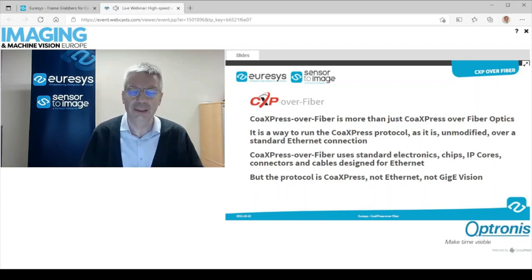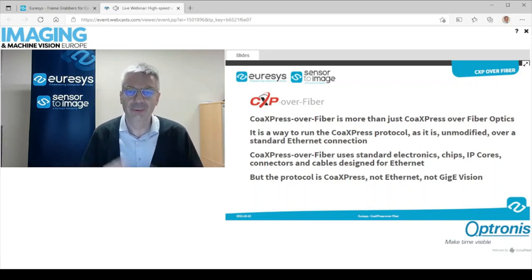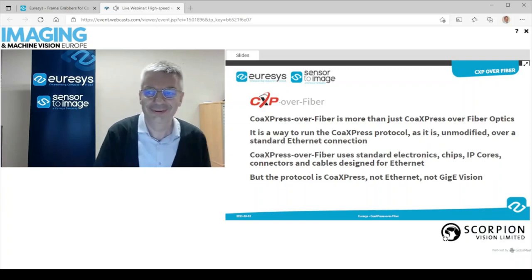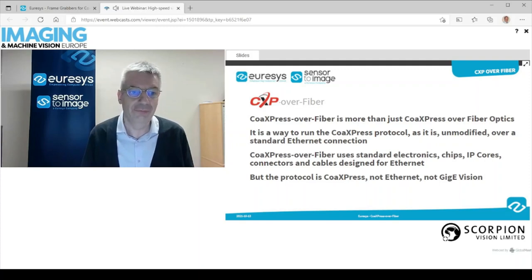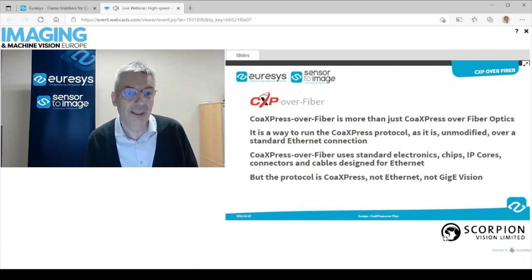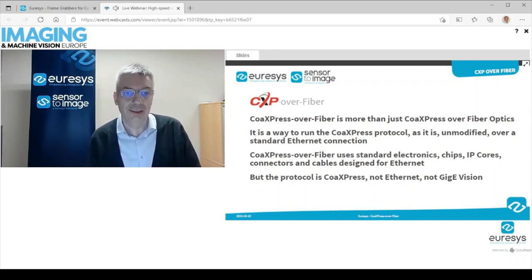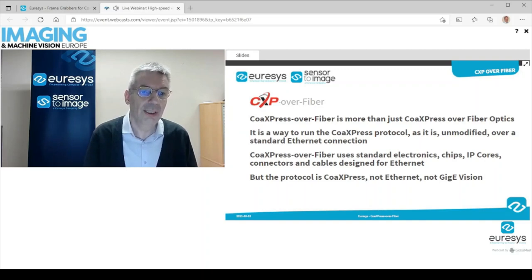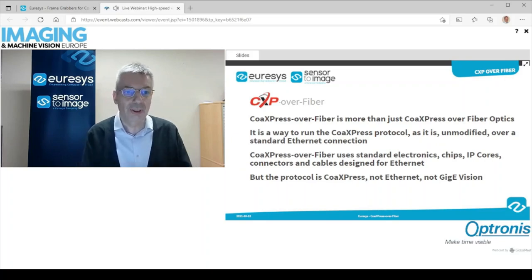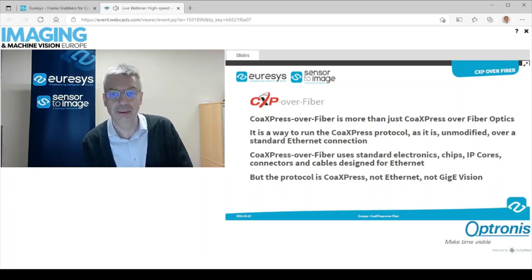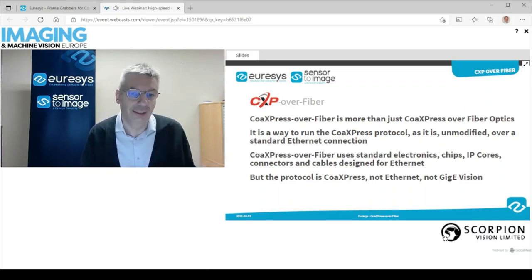Ethernet is actually the Ethernet network — the RJ45 network port that we have on our PCs — that becomes something else at higher speeds. Ethernet is the base for GigE and GigE Vision protocols. CoAxPress over fiber uses standard electronics, chips, IP cores, connectors, and cables designed for Ethernet. But the protocol itself remains CoAxPress as it is, unchanged and unmodified — not Ethernet and not GigE Vision.